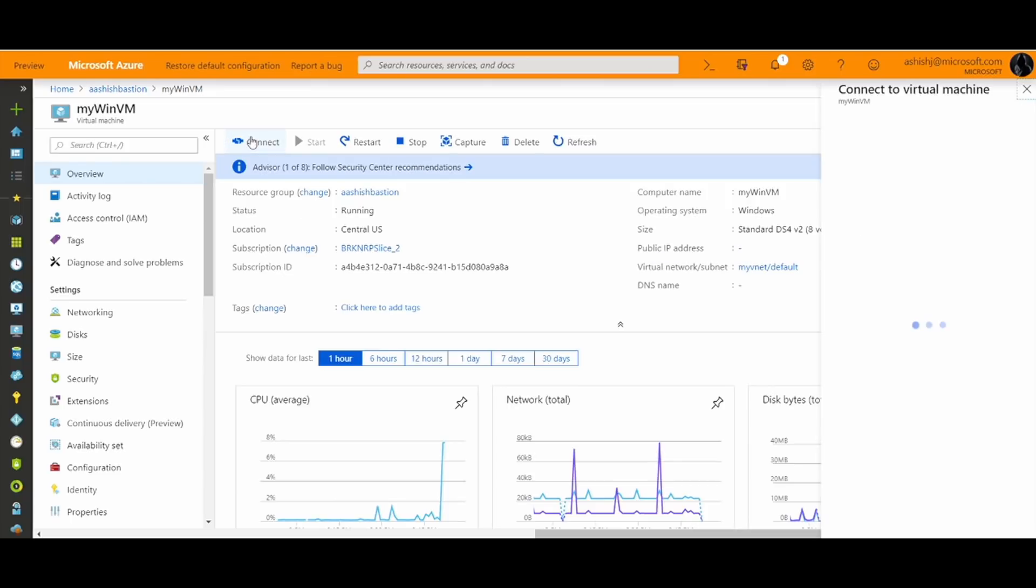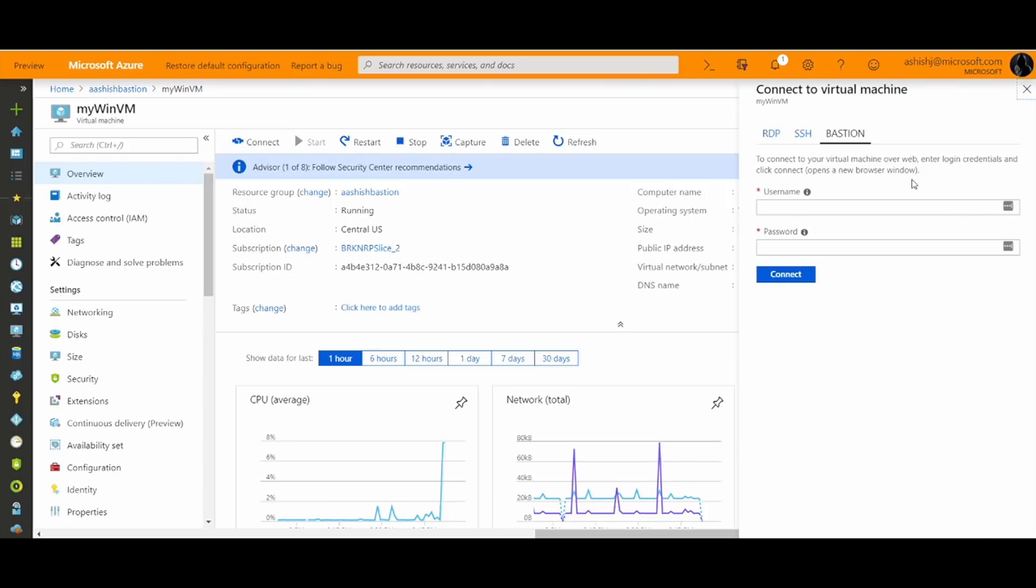Azure Bastion integrates natively with the connect button in the Azure portal. Since Azure Bastion is deployed in my virtual network, the platform automatically shows the Bastion experience in my connect slider.